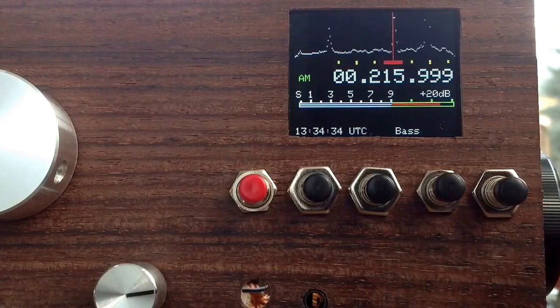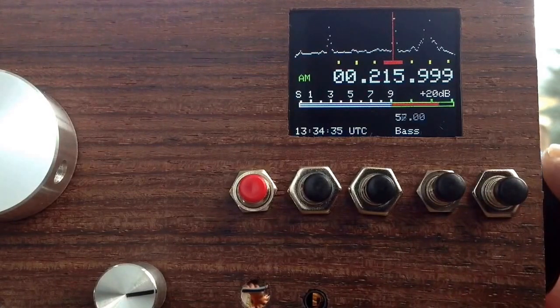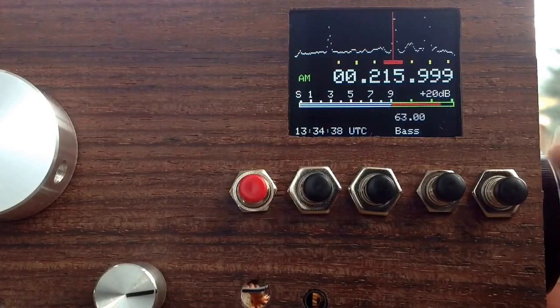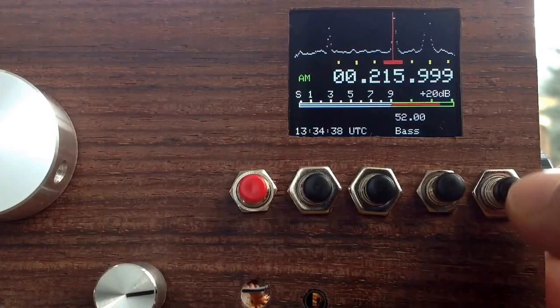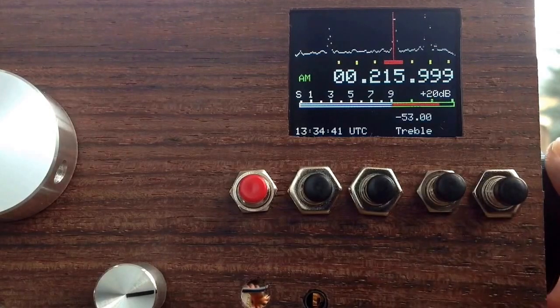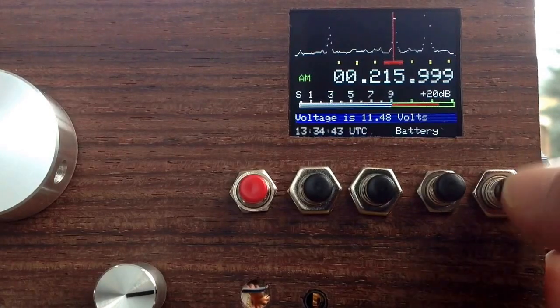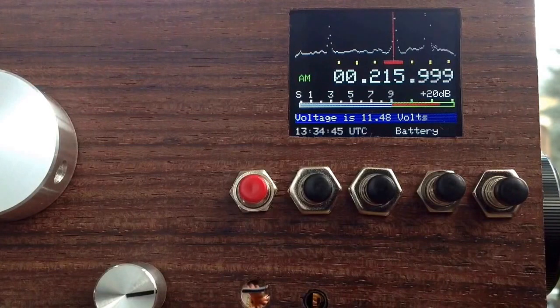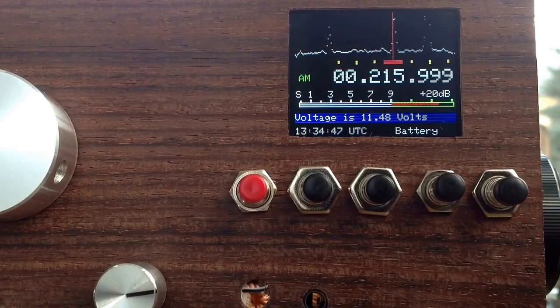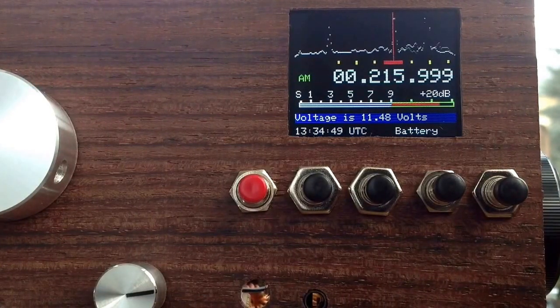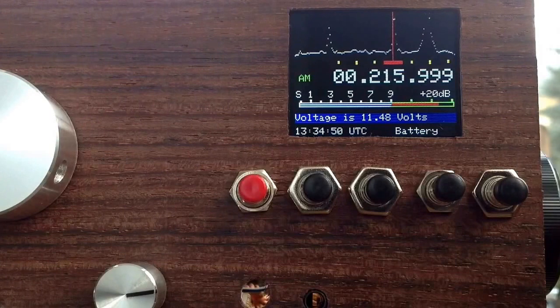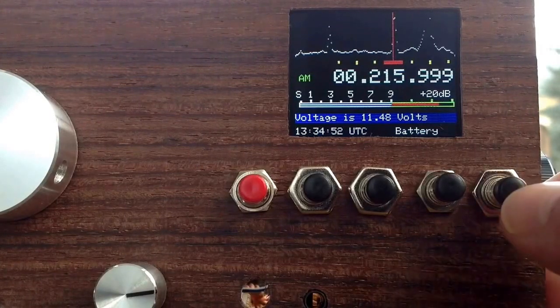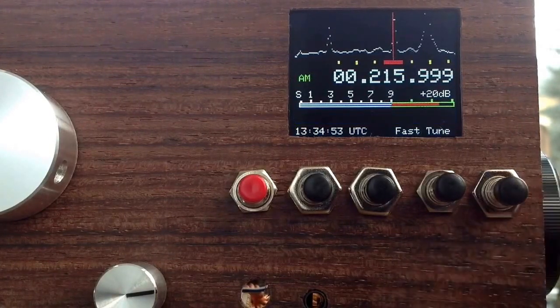And you can also use this to enhance the bass response. And you can use this to enhance the treble response. And you can also look at your supply voltage, which is 11.48 volts at the moment. So I think I have to charge my accumulator in a little while.